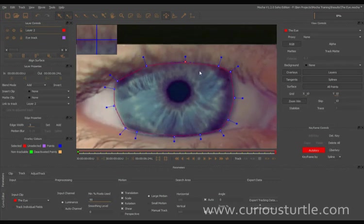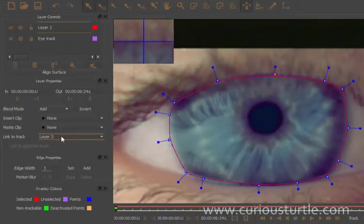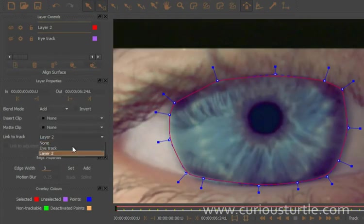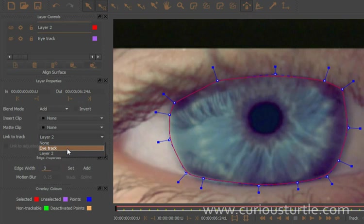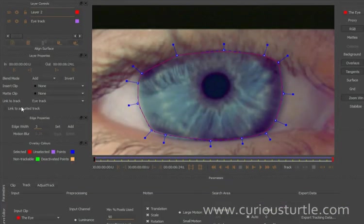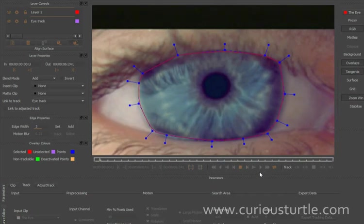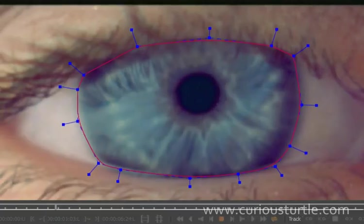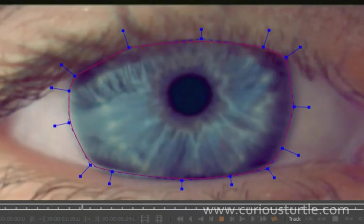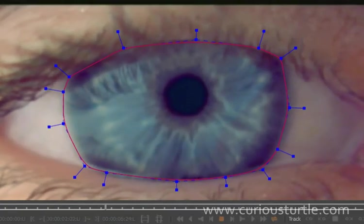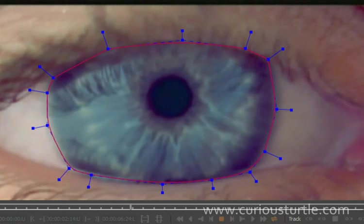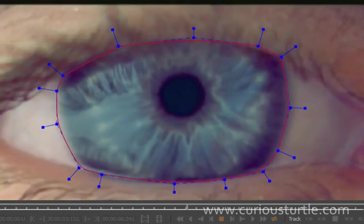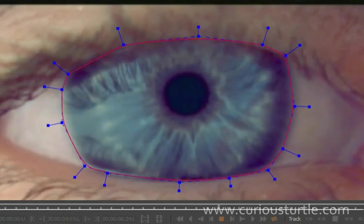So now what I want to do is I want to link that to the track that we've just made. So all I have to do is come down here, link my layer to the eye track here, and if I play this through we'll see that that shape now fits perfectly with our eye footage without just having to set any keyframes whatsoever.